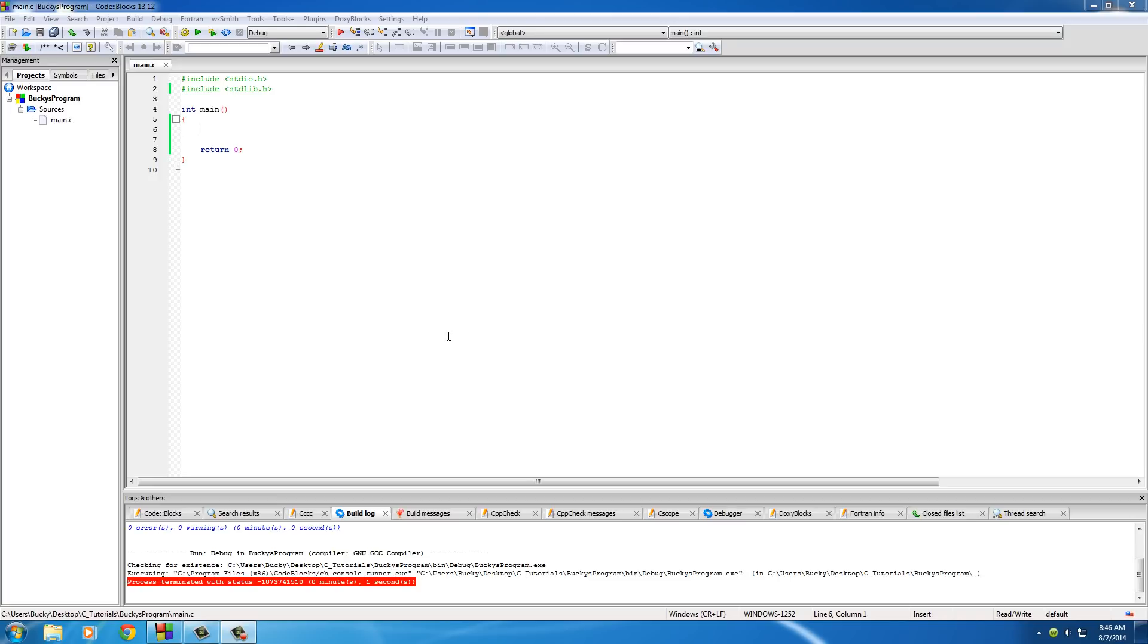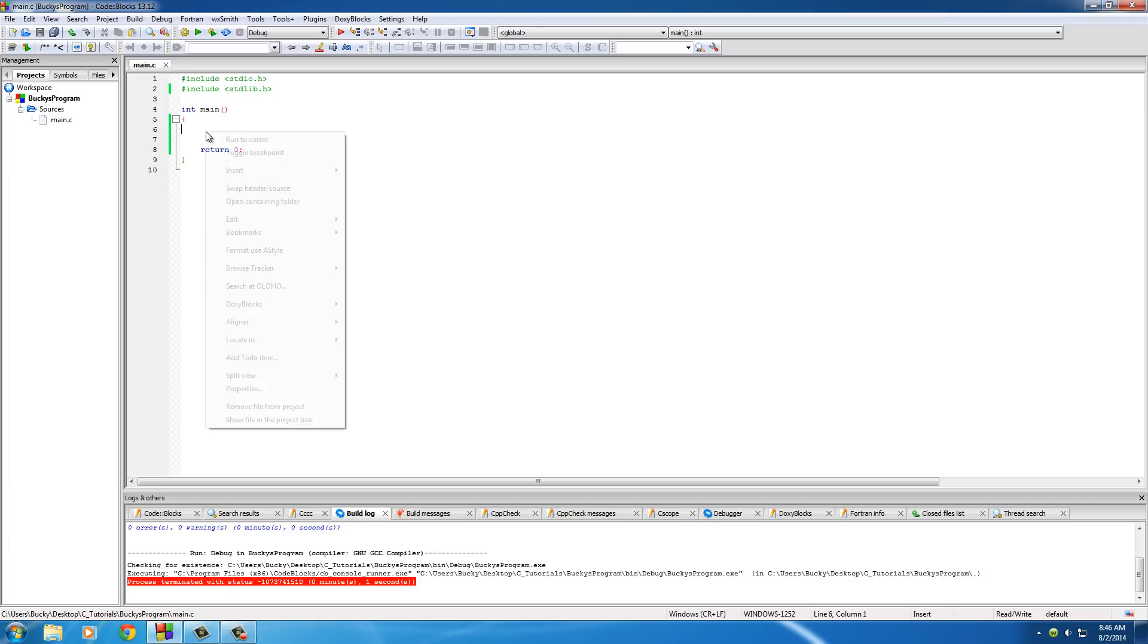Alrighty guys, welcome back. In this video I want to talk to you a little bit about something that happens behind the scenes whenever C actually makes a program and strings specifically, and it's called the String Terminator. It's actually not as cool as it sounds but it is pretty cool and I'll show you guys what I'm talking about right now.